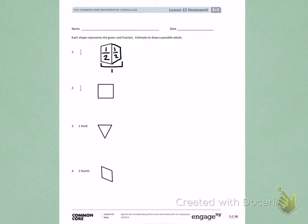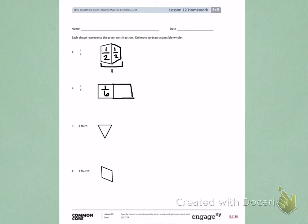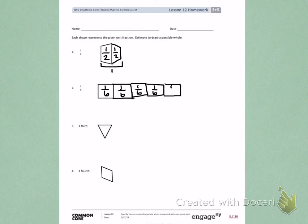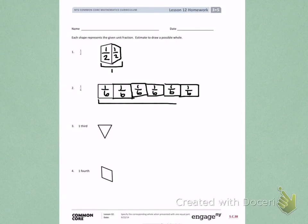Number 2: this one square is 1 sixth. I need to continue to estimate and draw the same size square until I have one whole. Here are 2 sixths, 3 sixths, 4 sixths, 5 sixths, and 6 sixths, giving me a total of one whole.